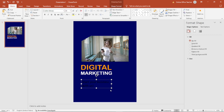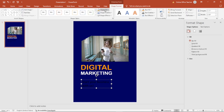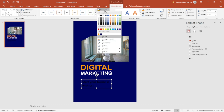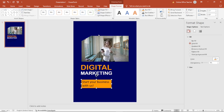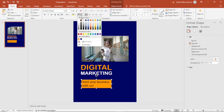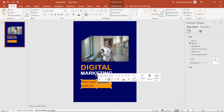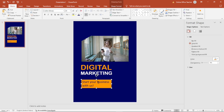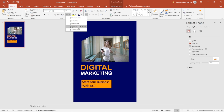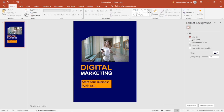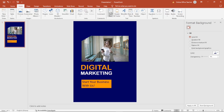Next I'm going to change the Shape Fill, so I go to Shape Format, Shape Fill and choose this color. For the text color I go back to Home and change it to this blue. I'll change my text to title case by going to Change Case and choosing Capitalize Each Word.